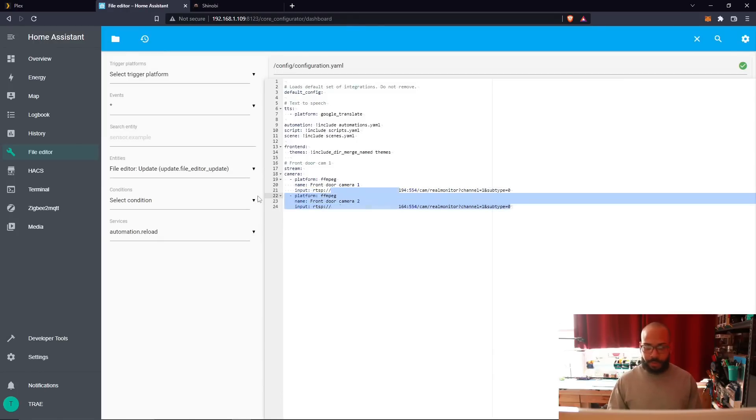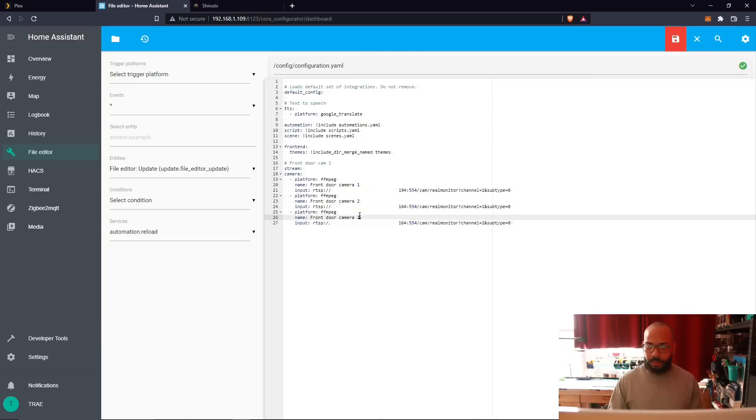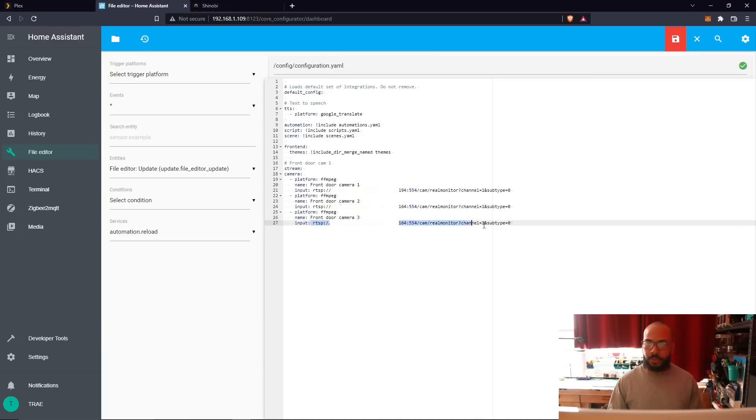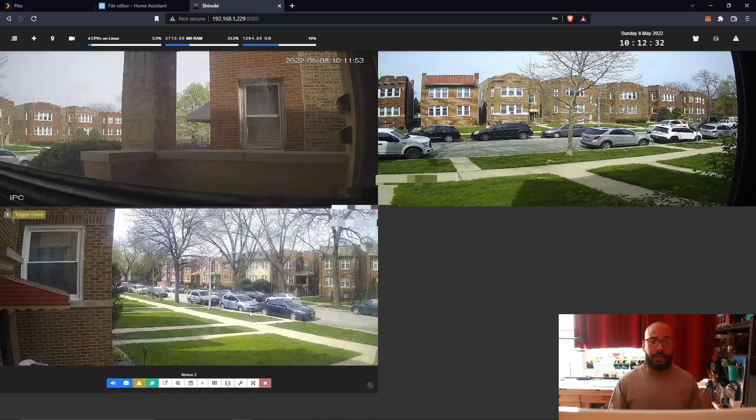Copy that stream information, paste it there. Camera 3, RTSP stream information, and I'm going to delete that.